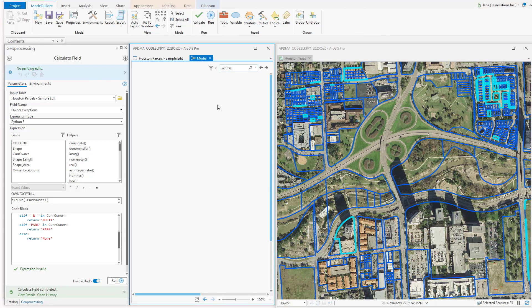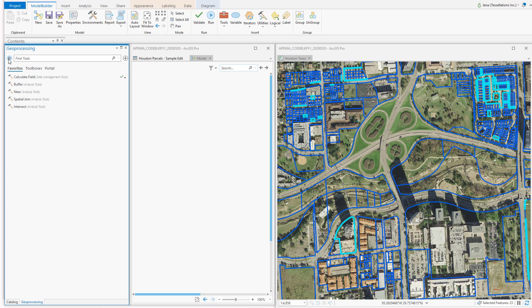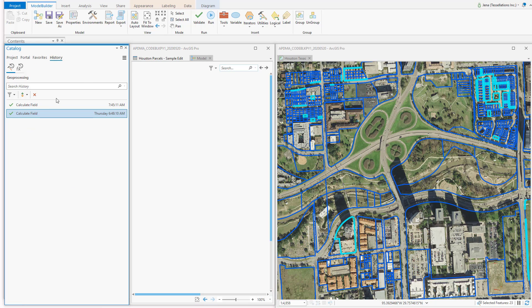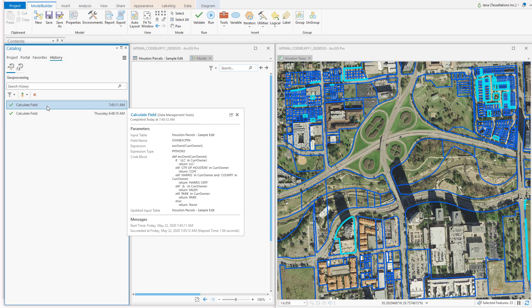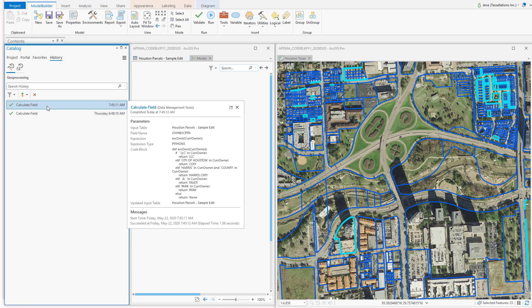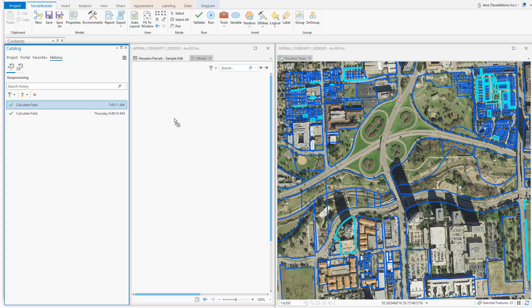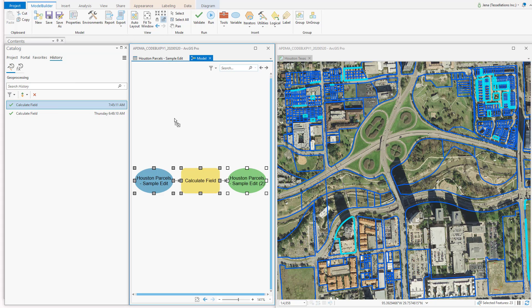You should see a new model come up. I'm going to back out of my current Geoprocessing Calculate field, and I'm going to go to the History. I can grab this morning's, or the older. Simply drag, and now I have the beginnings of my model.